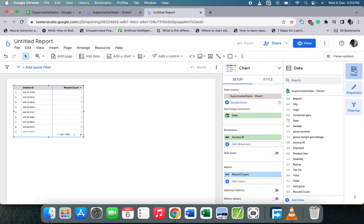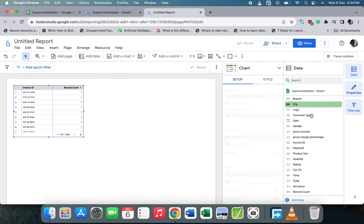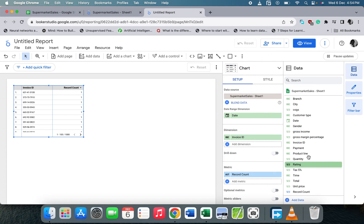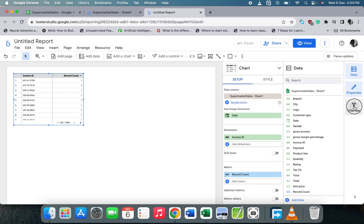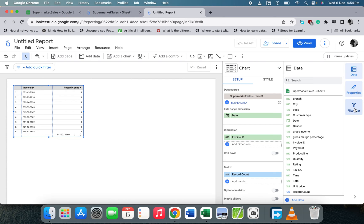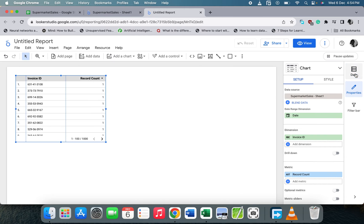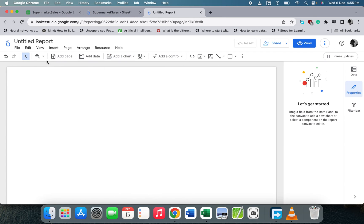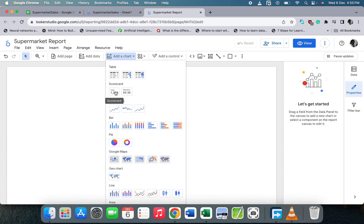On the far right we have the Data panel — when you click on it you see the columns. There's also the Properties panel and a filter bar, which is a new update recently added. Let's start — here is the report name field, so let's change it to 'Supermarket Reports'. Now let's add a chart to count the records to confirm we have 1000.